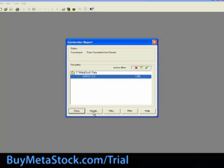If either a red X or a yellow triangle appears in the conversion report, select the security and click the details button to find out more about the warnings or errors. If you are having problems converting your data, please contact Metastock support for further assistance.